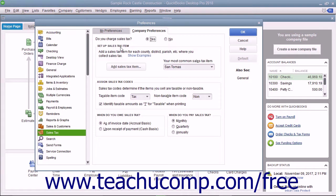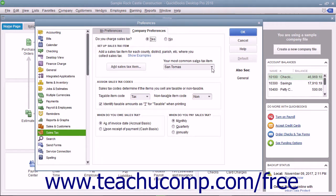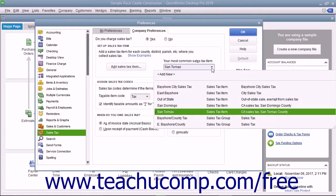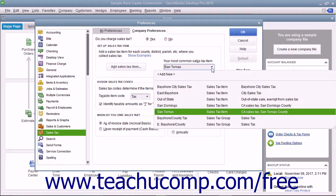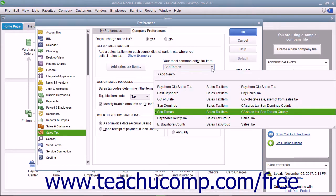Under the Set Up Sales Tax Item section, use the Your Most Common Sales Tax Item drop-down to select the default sales tax item or sales tax group to use within sales forms if you create a sales form for a customer that does not have a sales tax setting specified.